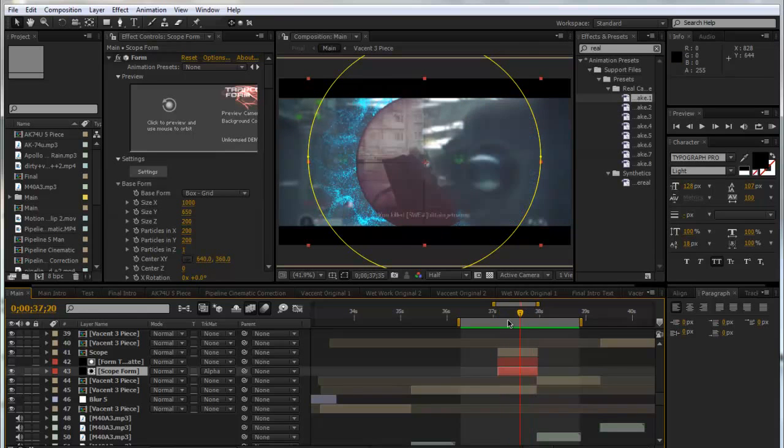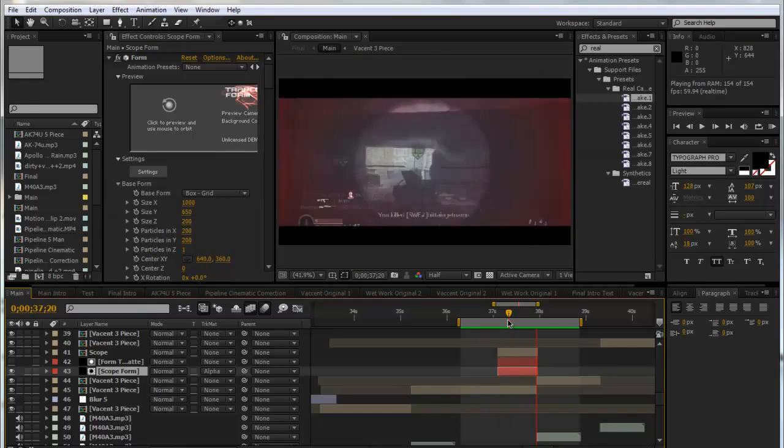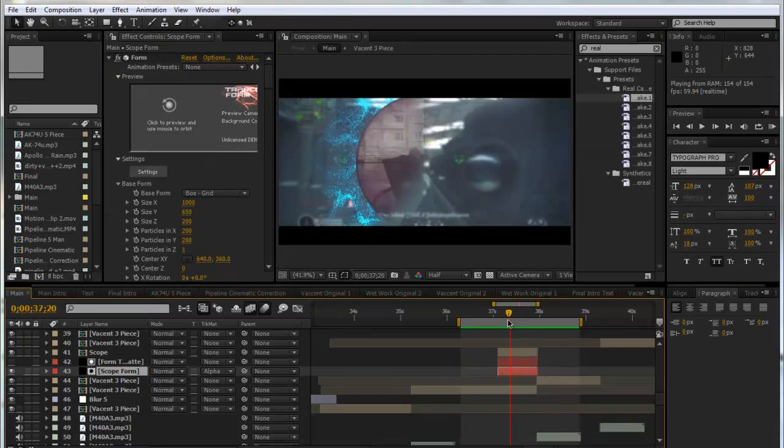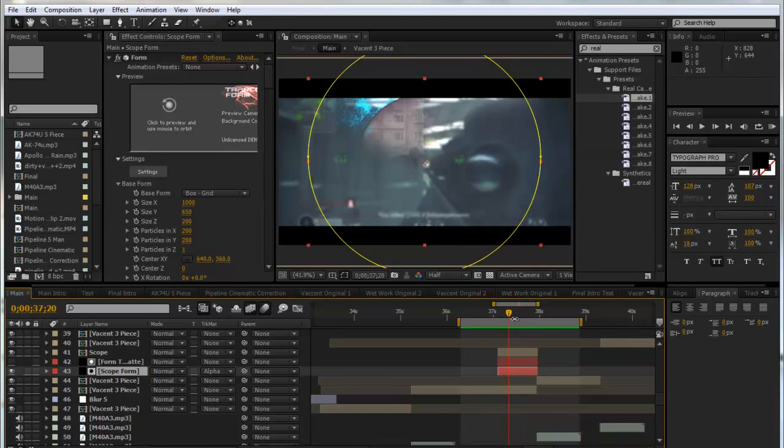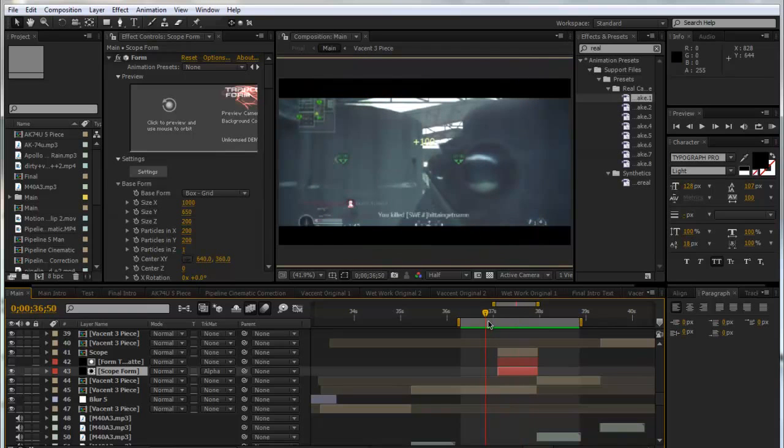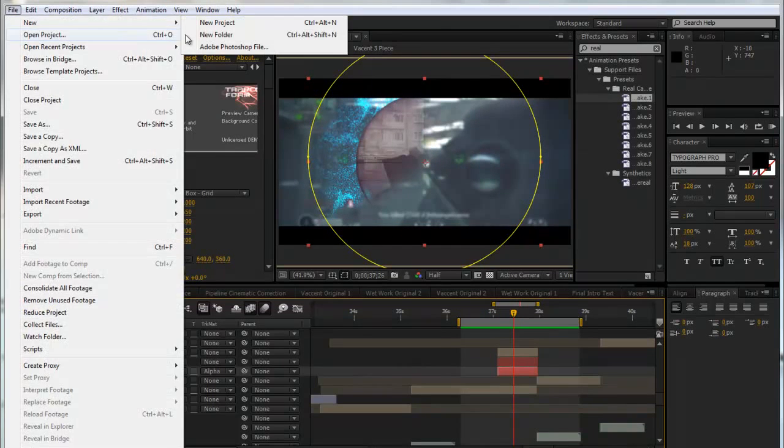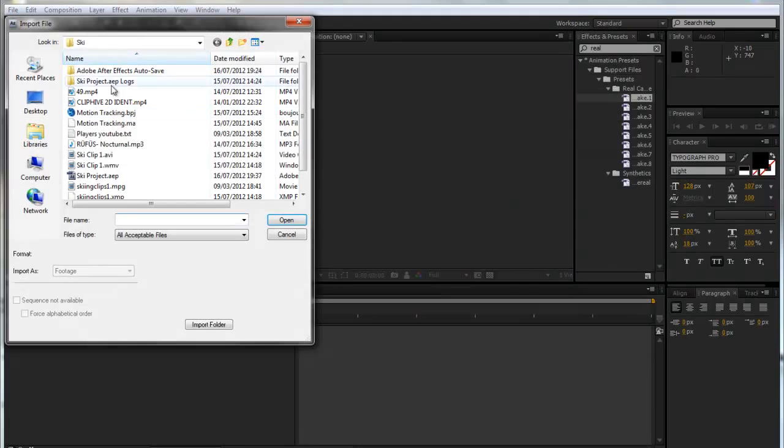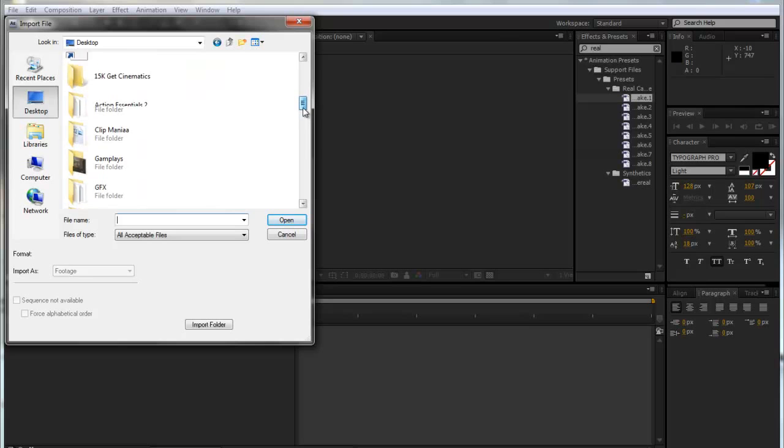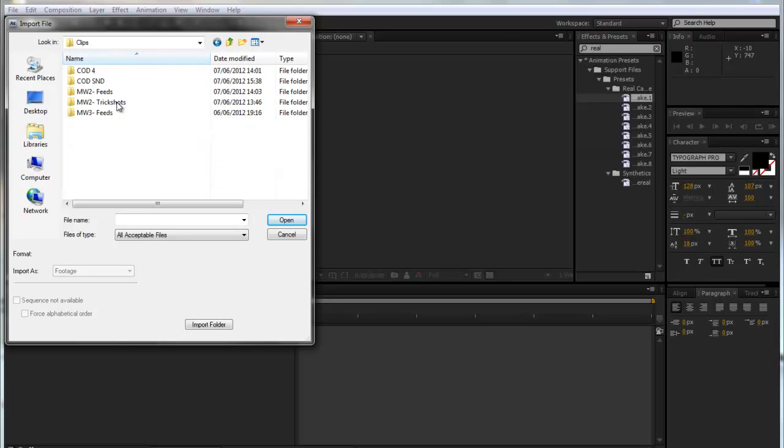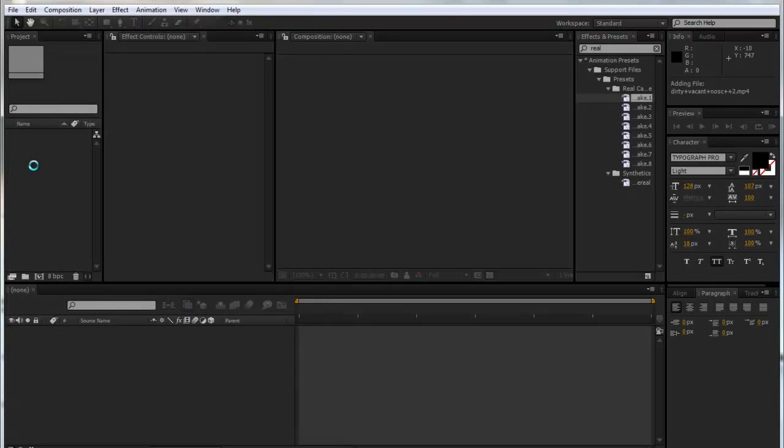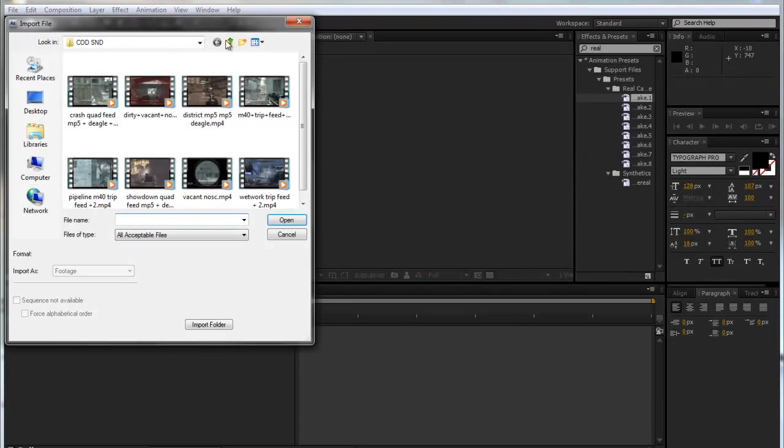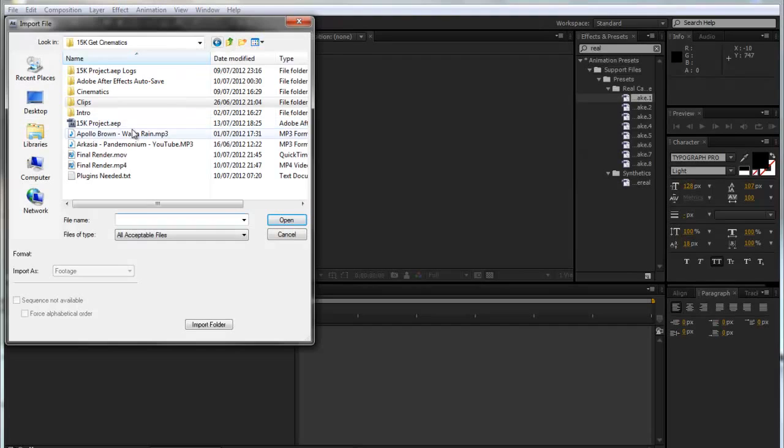As you can see here, we've got the scope wiping in and we've got all these audio-reactive particles around the edge. For this tutorial you will need Trapcode Form, which is a third-party plugin. Just search up how to get it, it's quite easy. So I'm just going to import the same clip and a song.